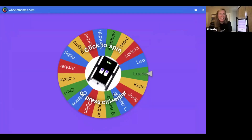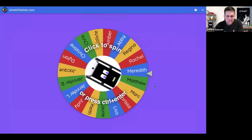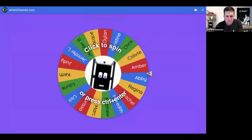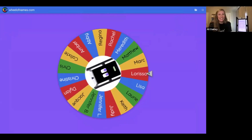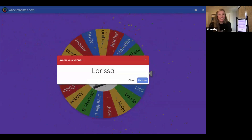We have a fun and exciting way to select our winner — here's the M2 wheel. We're going to click to spin and see live on the webinar who wins the M2. And our winner is Larissa! Congratulations, Larissa! She may have stepped out since we're over time, but congratulations — we will be in touch as soon as possible to get you your M2.